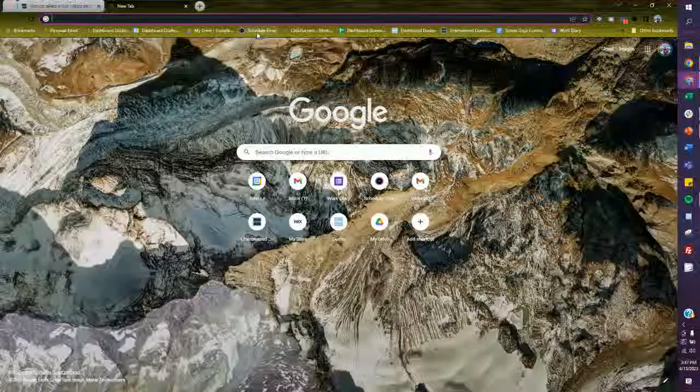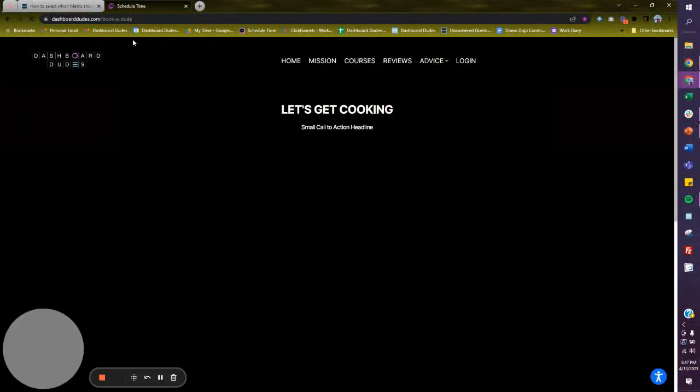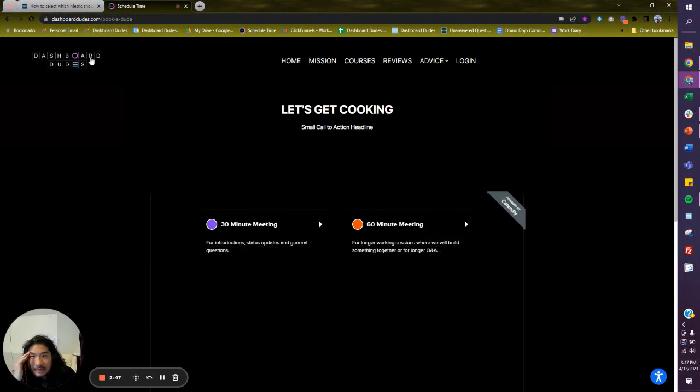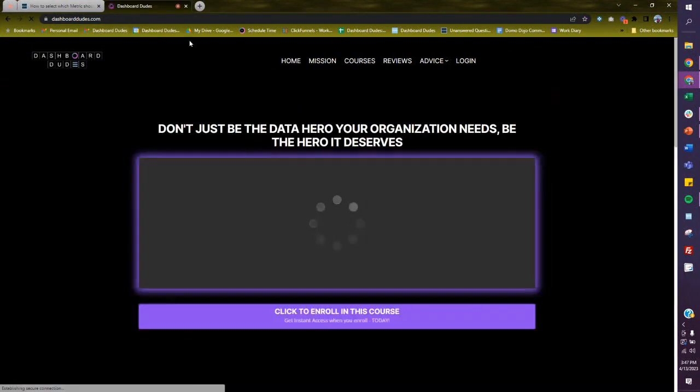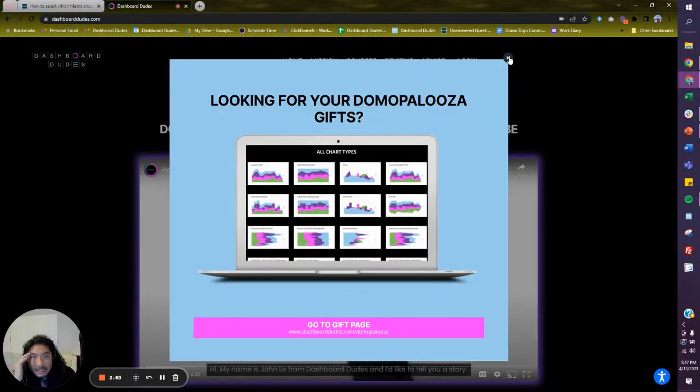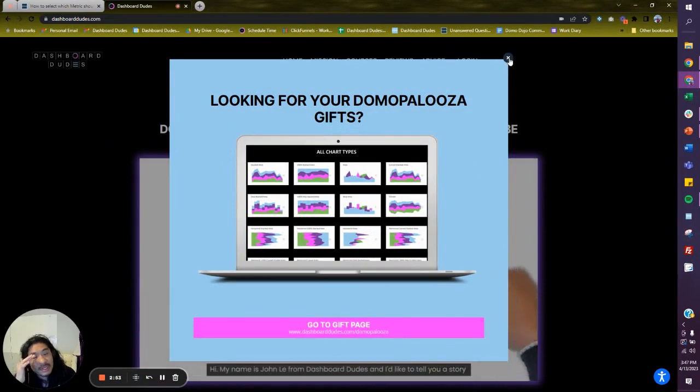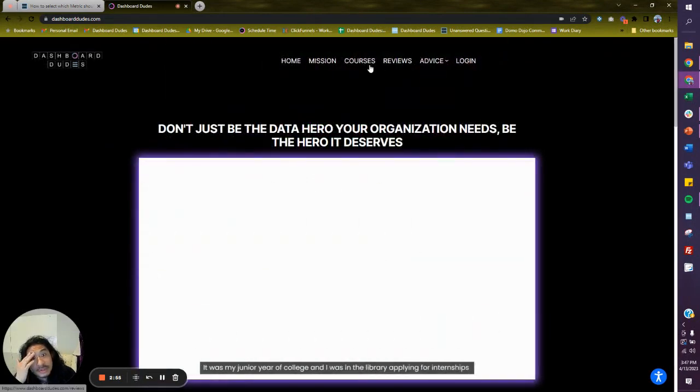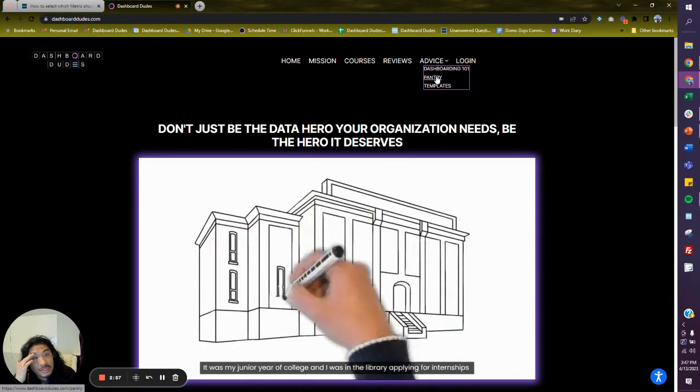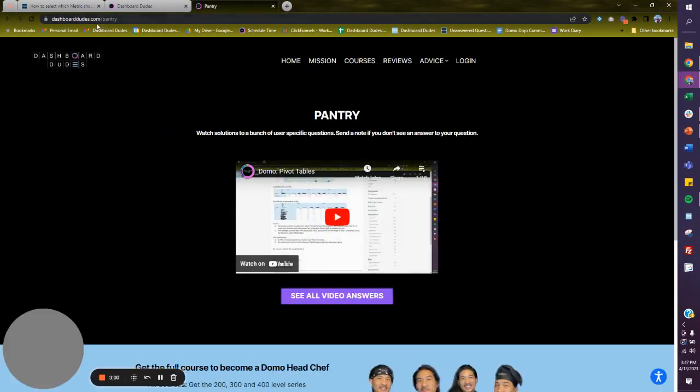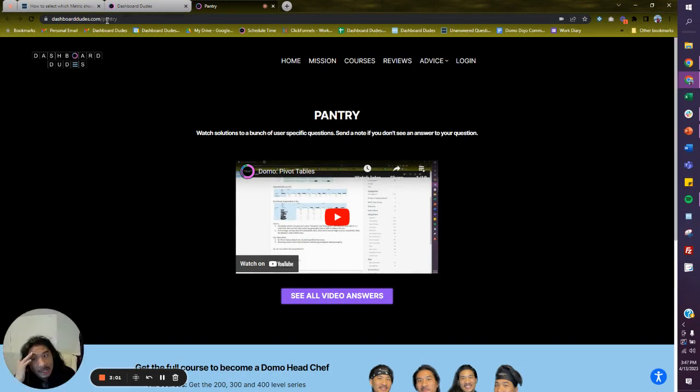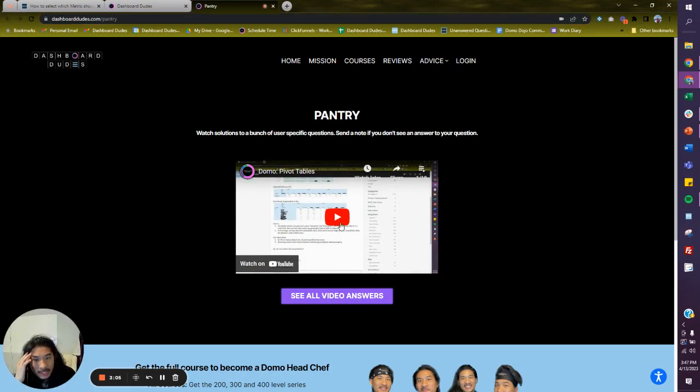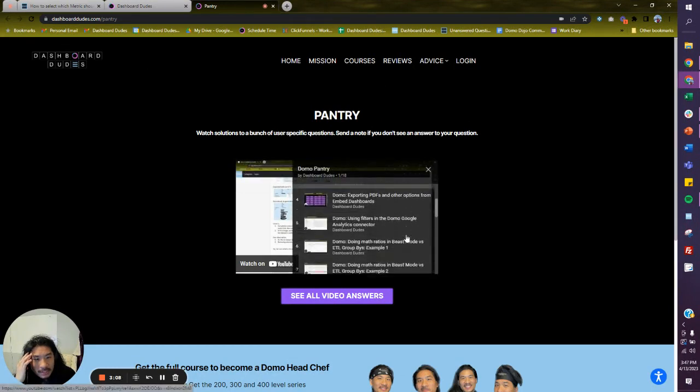Another thing I would like to show you is if you go to my website. This is for Domo Palooza. But if you actually go to Pantry, right here, dashboarddudes.com/pantry.